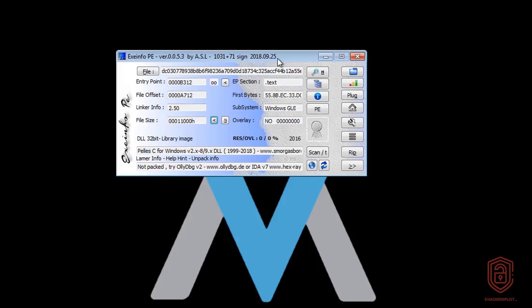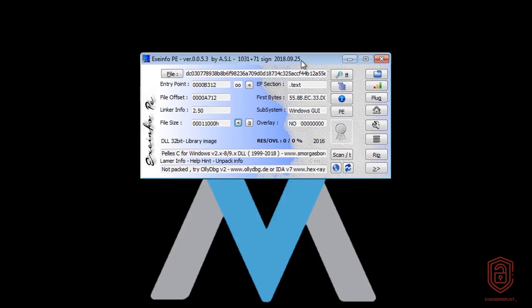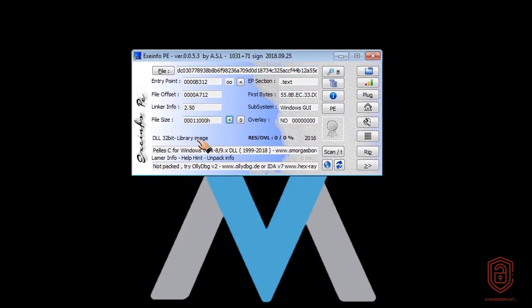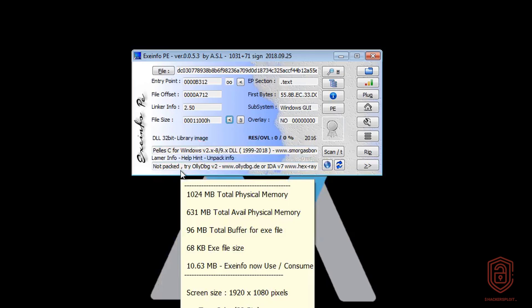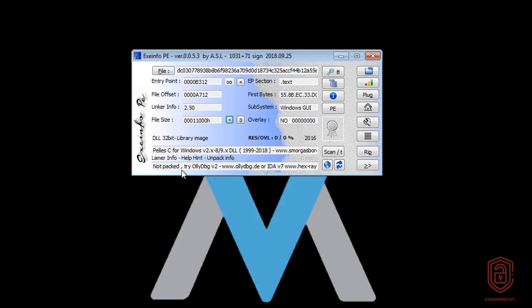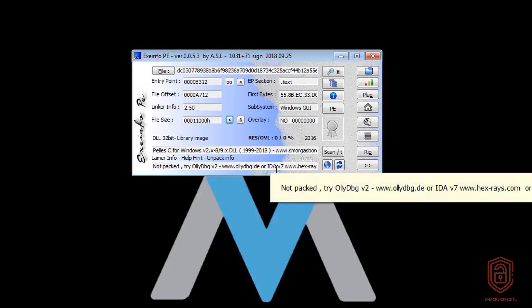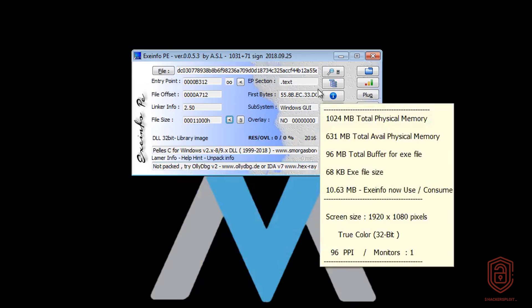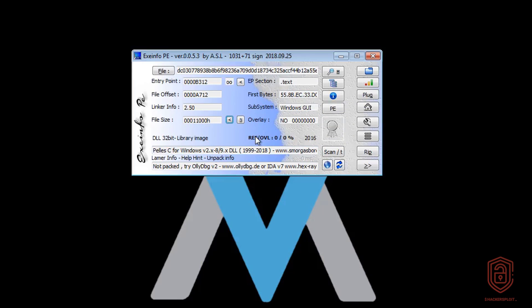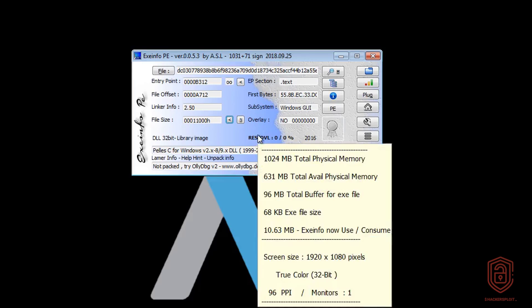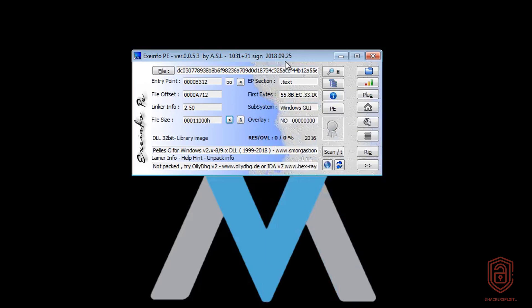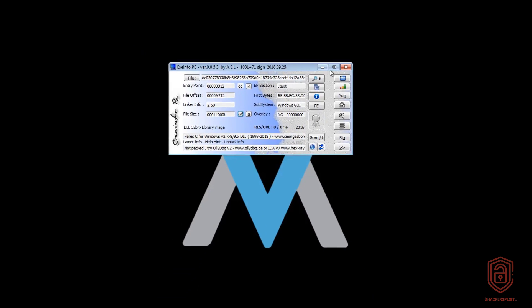And I'll be covering how to use it when we're talking about the PE headers. And if you remember what I talked about in the slide, it tells us immediately right over here that it is not packed. So that's important to us because if it was packed, we want to know that. So it tells us we can try OllyDbg version 2, or OllyDebugger version 7. So that's great. It tells us what tools we can use. And if it is packed, it will tell us the packer that was used and how to unpack it.